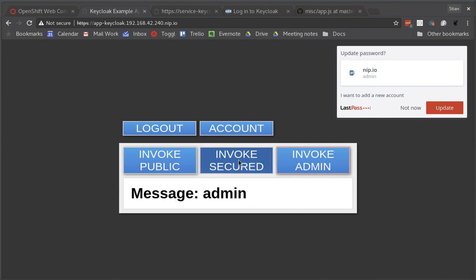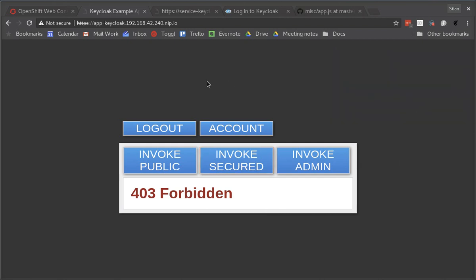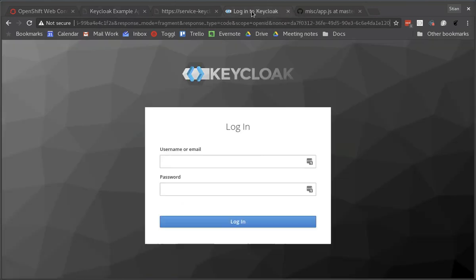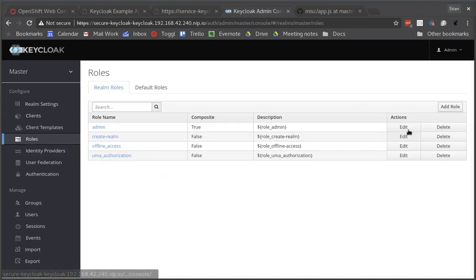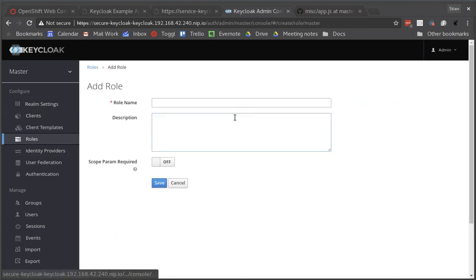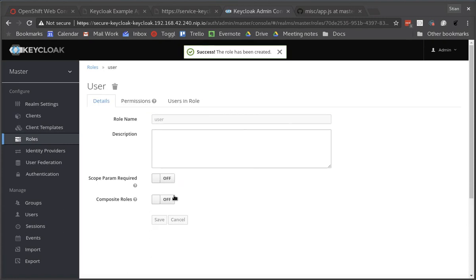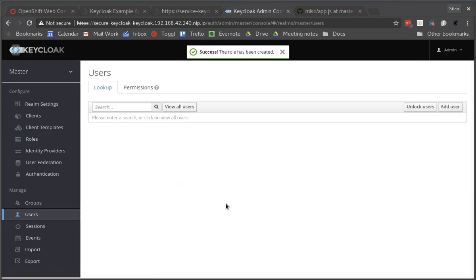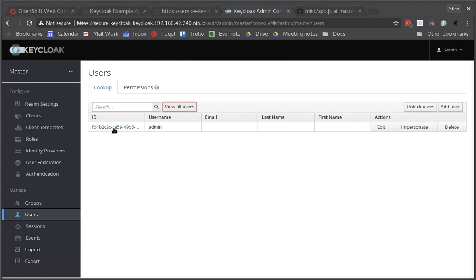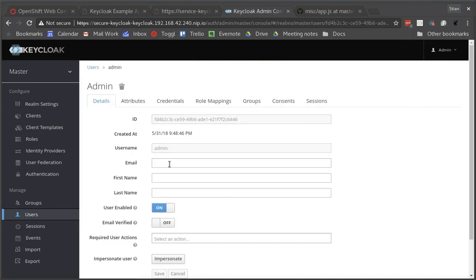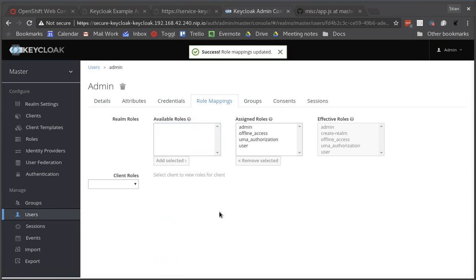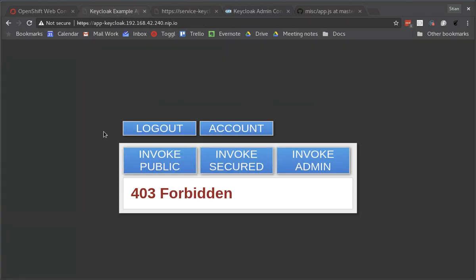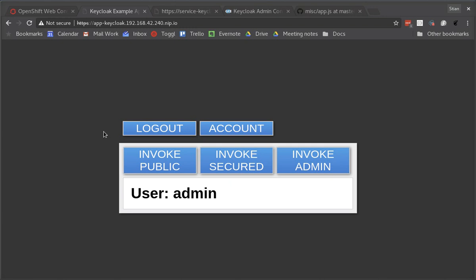However I'm not able to invoke the secured endpoint and that's because the secured endpoint is being secured with a different role than the admin endpoint. So we can go back to Keycloak and we'll refresh this page because we're already logged in. We'll create this role, the user role, and then we also need to give the user this role as well. So we'll go to find the user, go to role mappings and we'll select the user role and add it to the user.